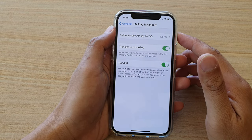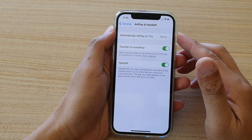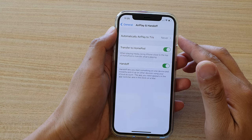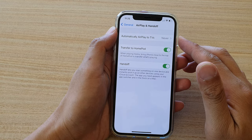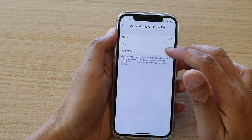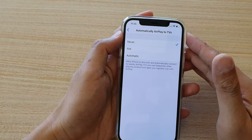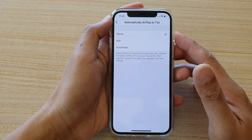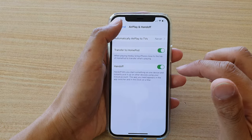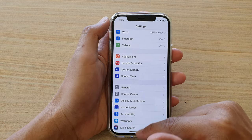Hi, in this video we're going to take a look at how you can set automatically AirPlay to TVs to never ask or automatic on iPhone 12 or iPhone 12 Pro. Now first, let's go back to your home screen by swiping up at the bottom of the screen.